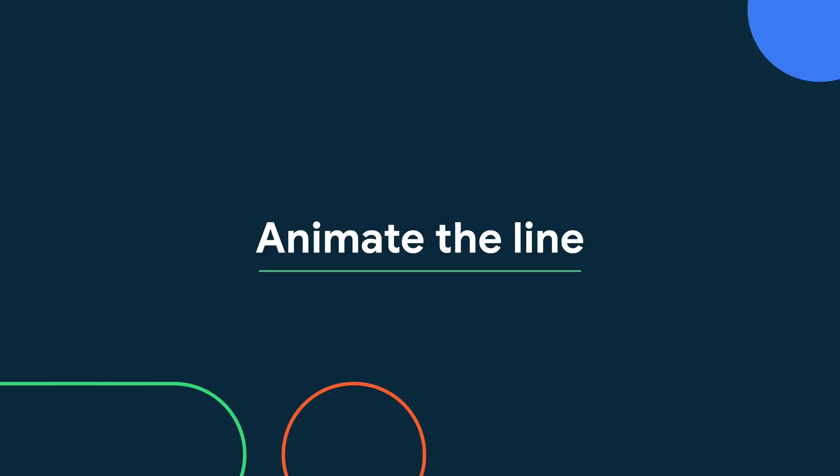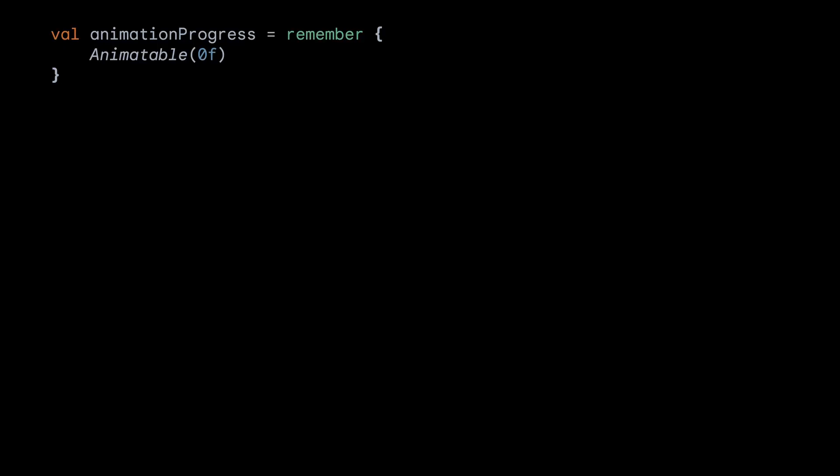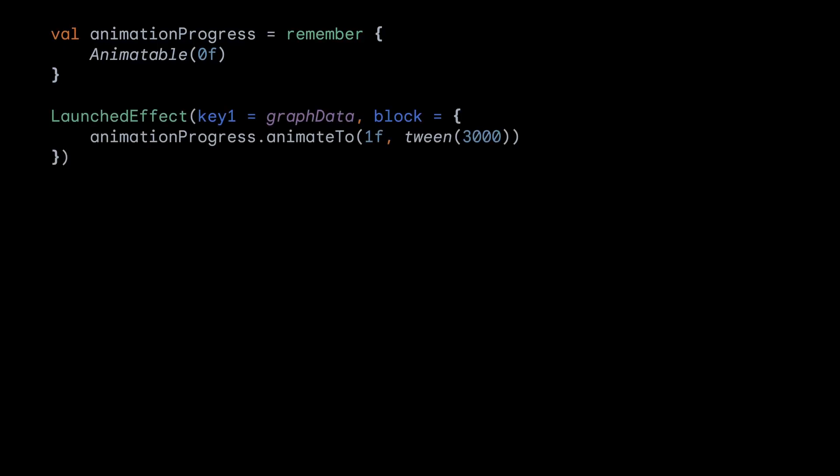And as a bonus, because what's a Compose video without a small animation, let's look at how we can animate the line that is drawn on launch of the graph. First, let's create an animatable object that we will remember. We then call animateTo in our launched effect, so that this will only run once on the launch of our composable. We now have a value that will animate from 0 to 1.